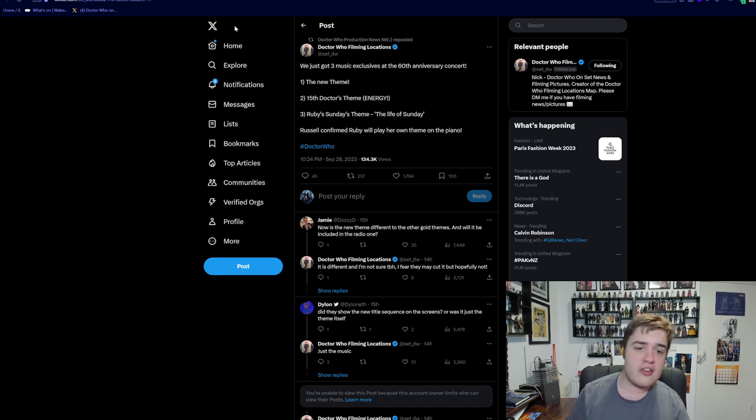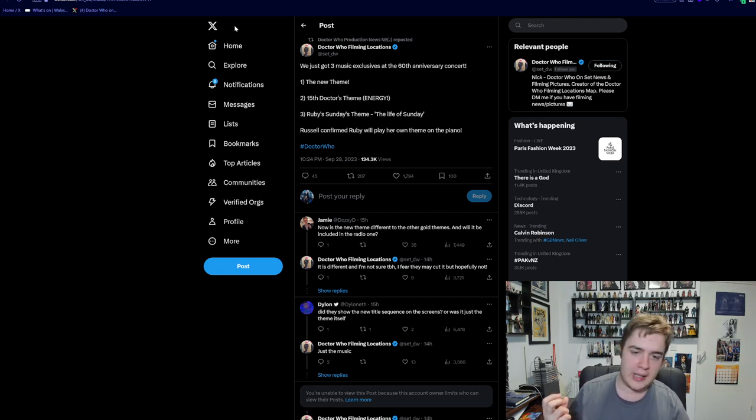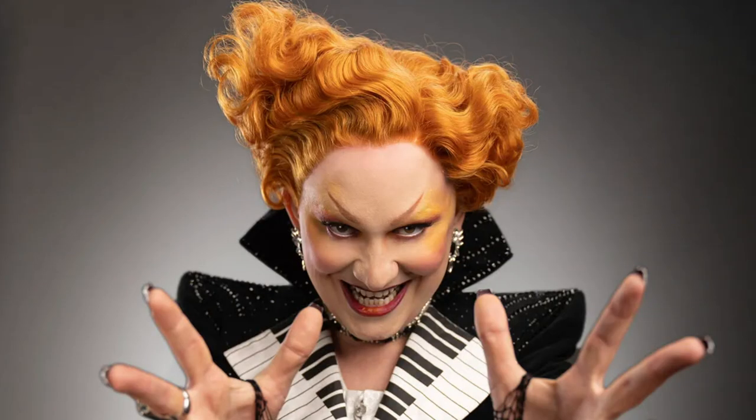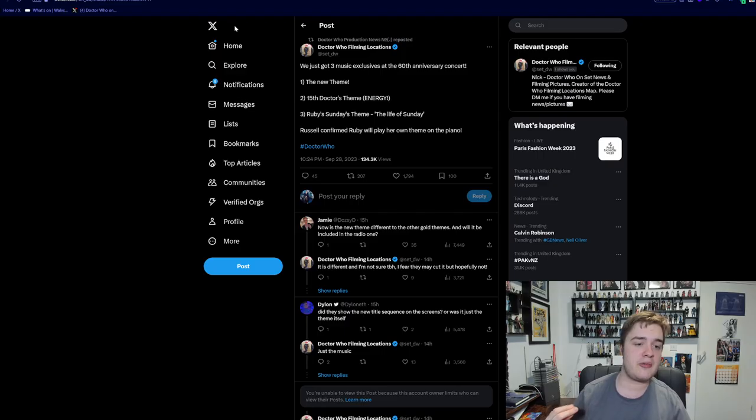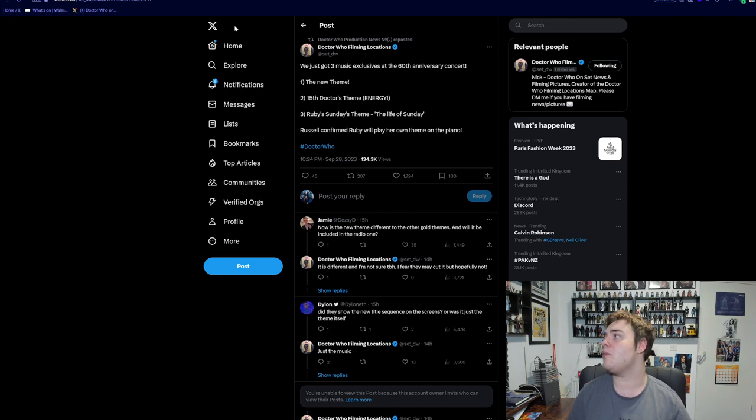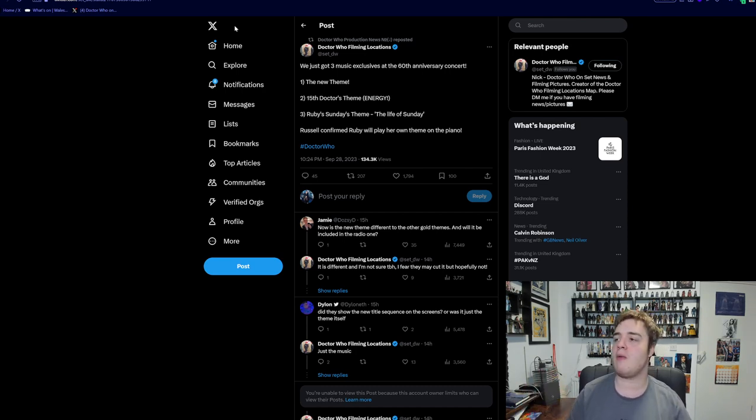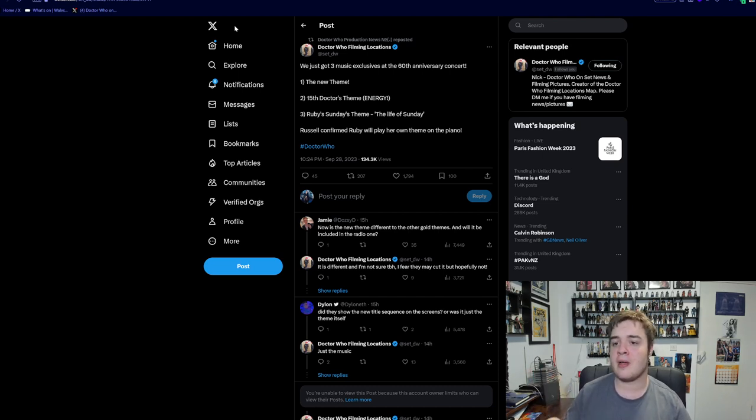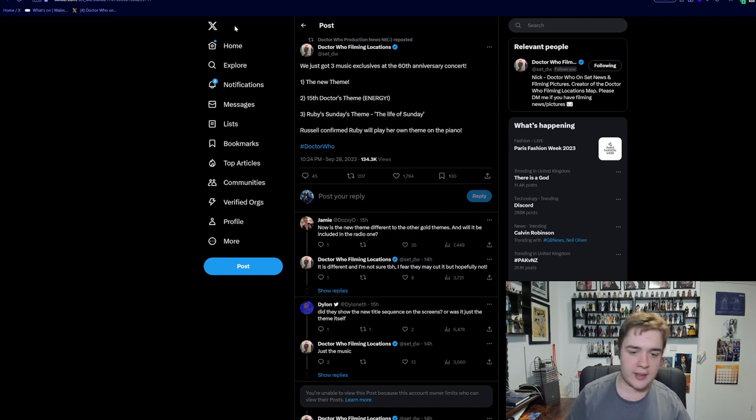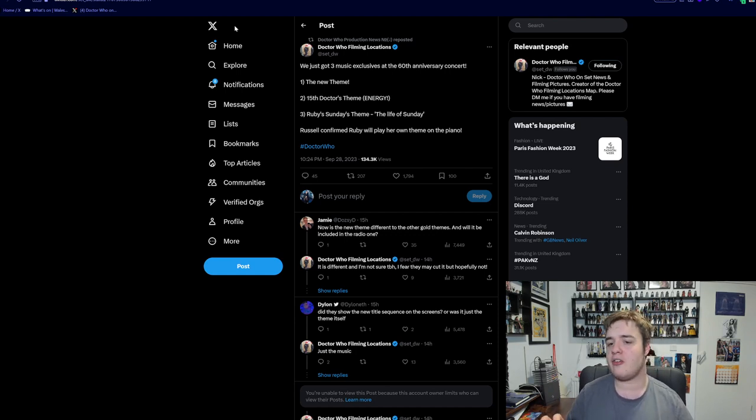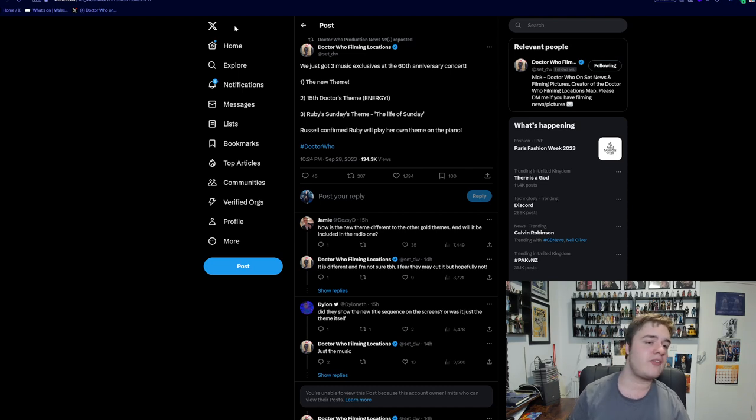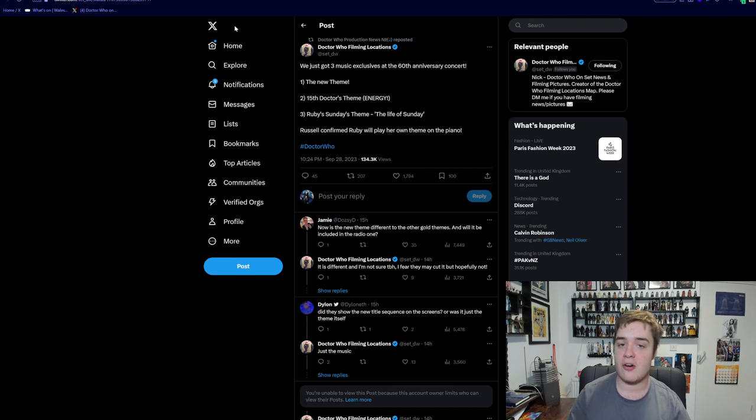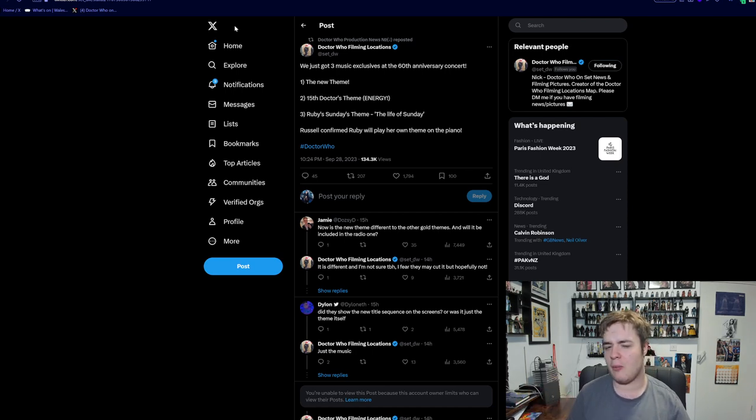This ties in with what we've been hearing about potential musical episodes. Jinx Monsoon's character is very piano focused, so perhaps it ties to that episode. It's really cool to see that Ruby Sunday's theme will actually be played in the context of the story, much in the same way that Peter Capaldi plays Clara's theme at the end of Hell Bent.